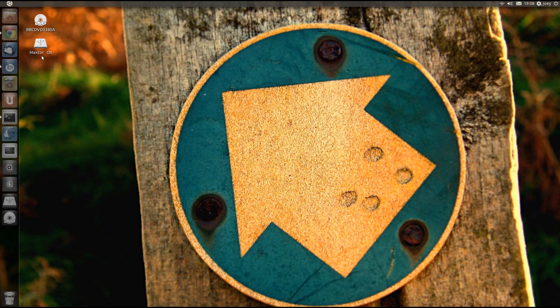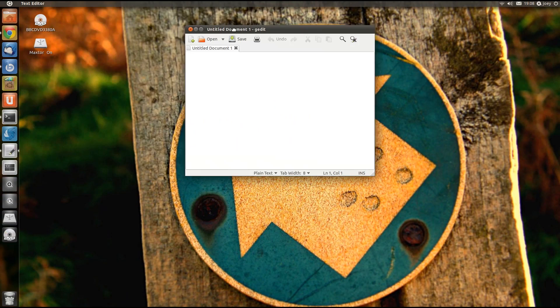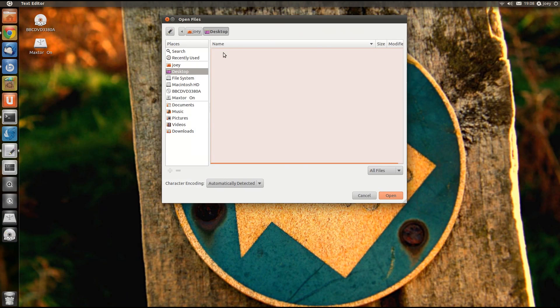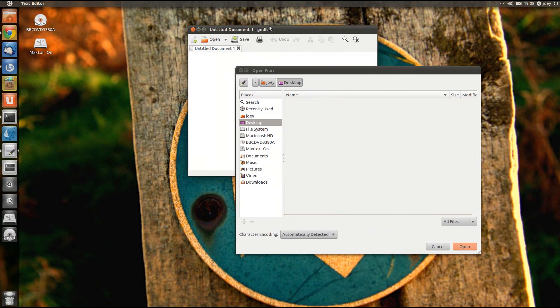This is a quick video overview of modal dialogs as they currently appear in the Ubuntu 11.10 alpha builds.